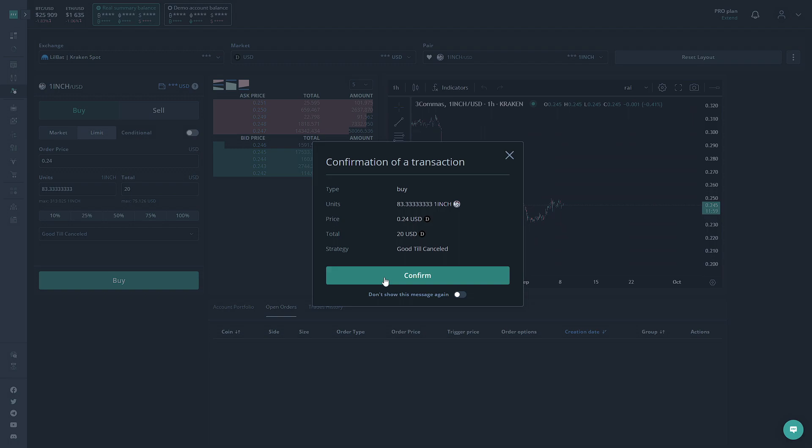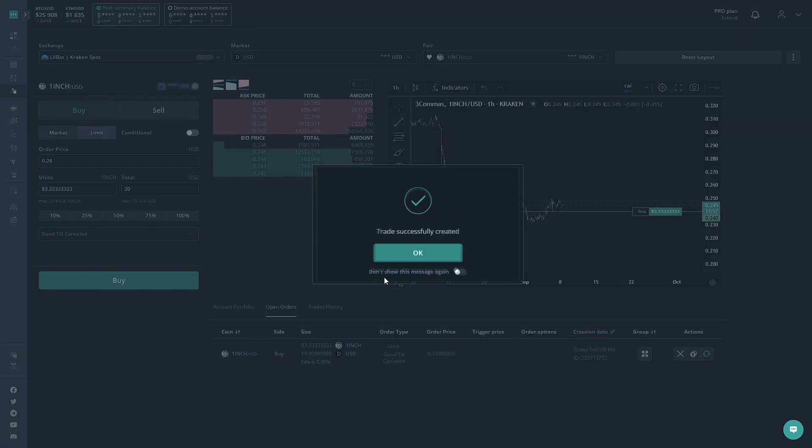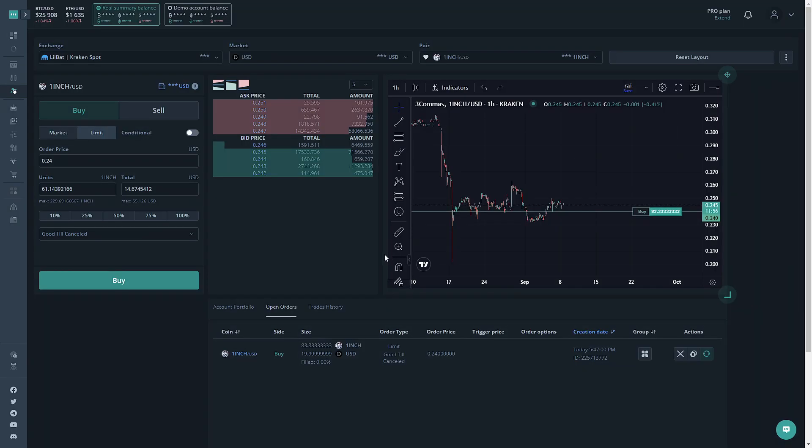And we're going to click Confirm. And there we are. We have the order down here, and it will go ahead and make the purchase once the price hits that value.